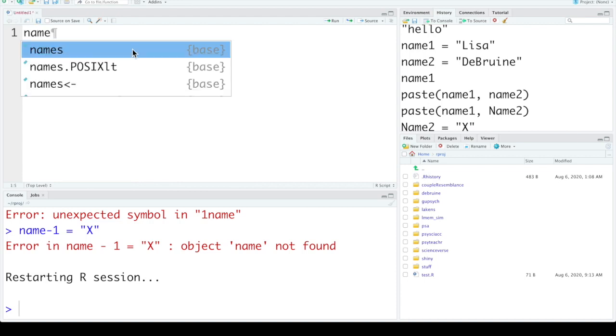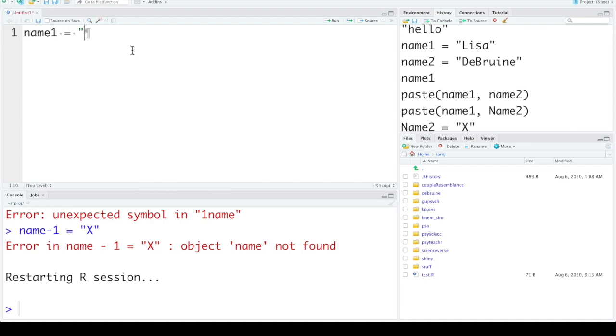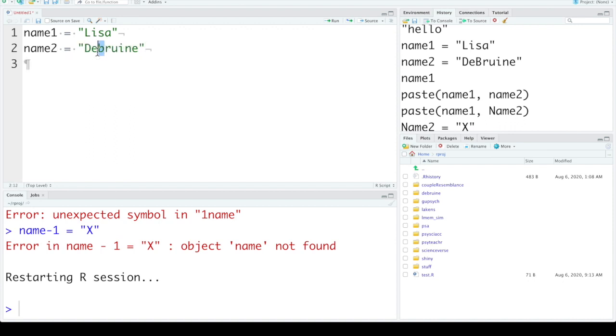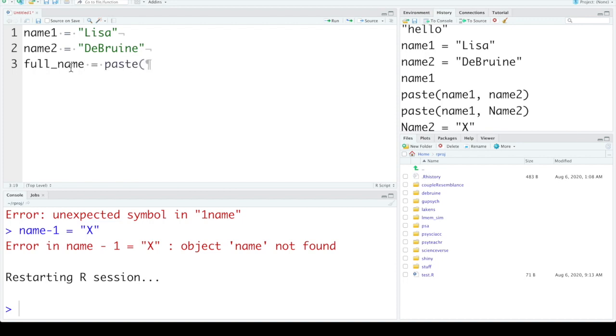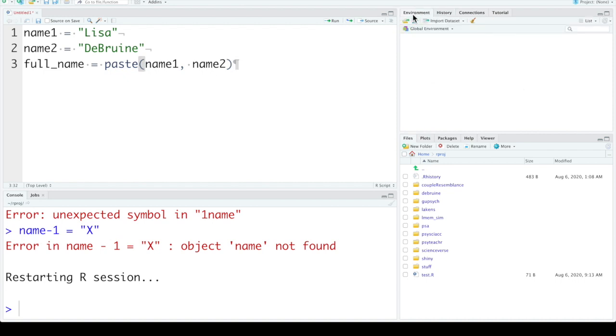So we can set name1, spell my own name right, and full_name paste. Now once I've typed these into source, we can see they're still not in the environment. You actually need to run them to run the functions.